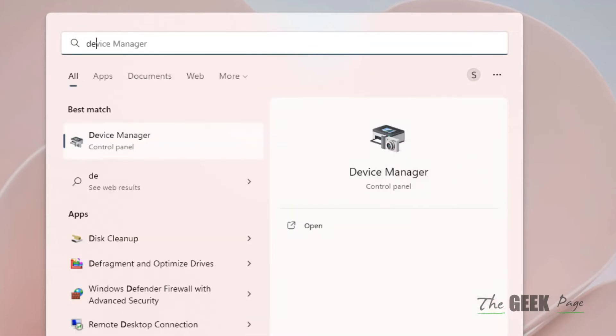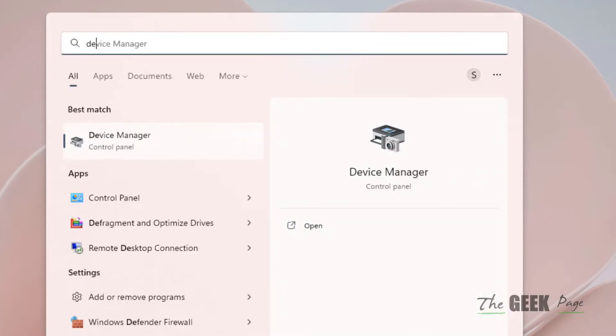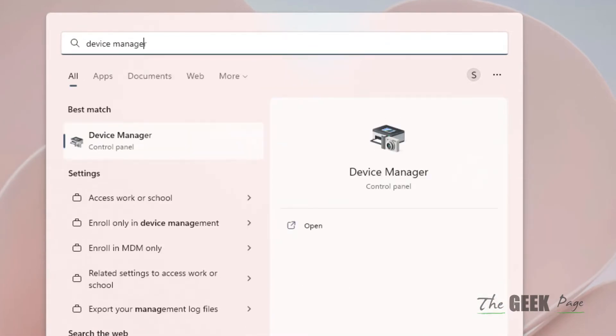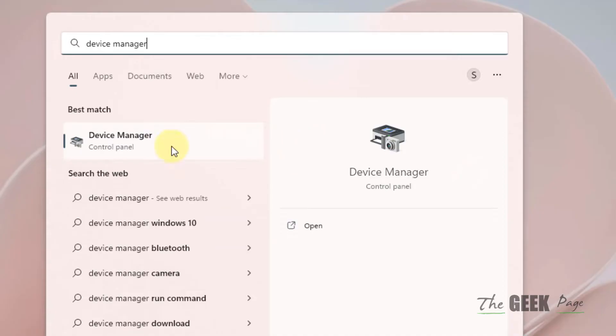Just search device manager in the search box of Windows 11 and click on device manager.